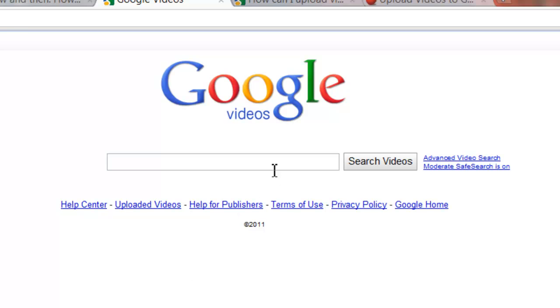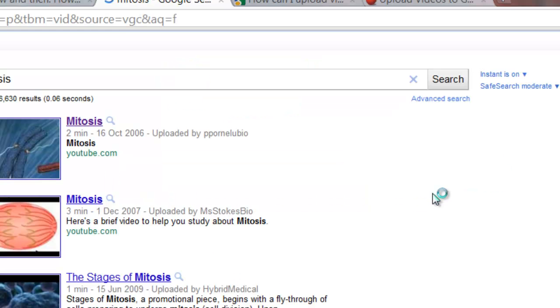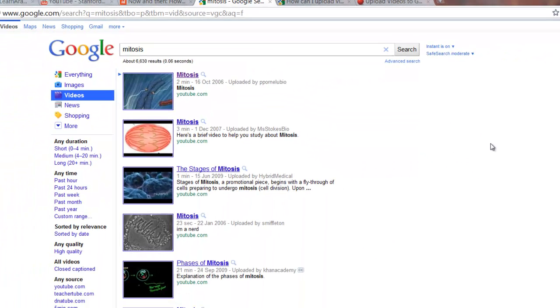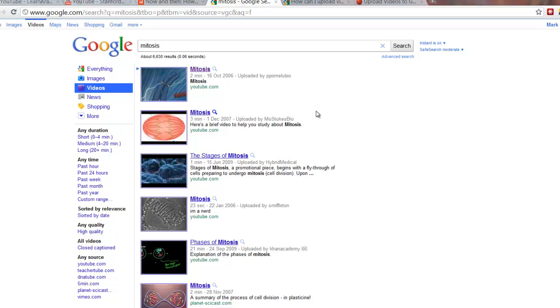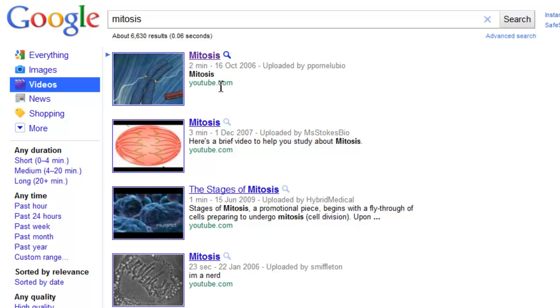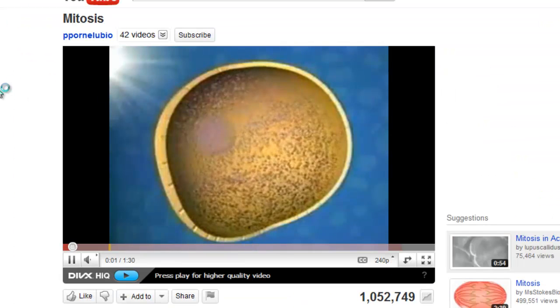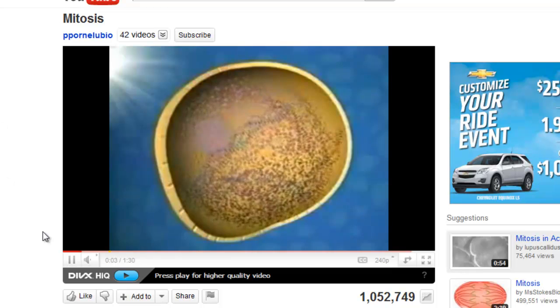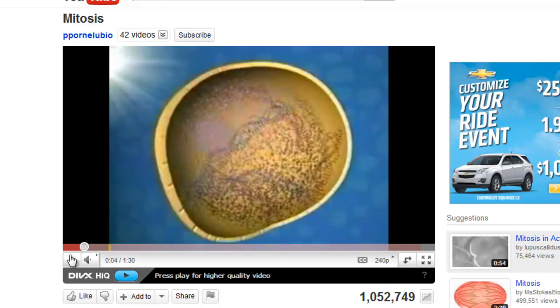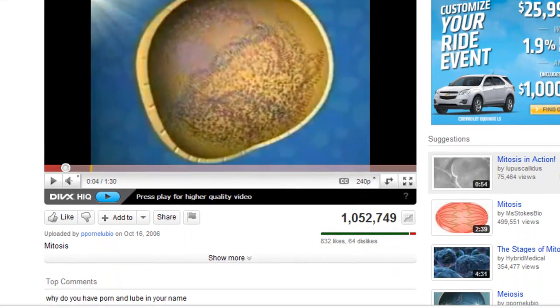So, for example, if I do a search for something like mitosis, a term from biology, it will find all of the videos that have to do with that process. Here, in fact, the top one is one from YouTube, even though we found it via Google Video.